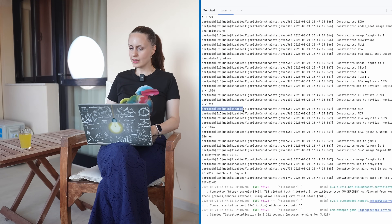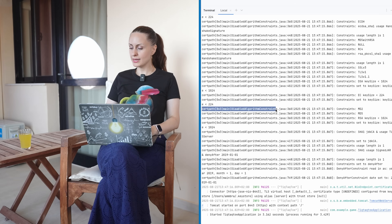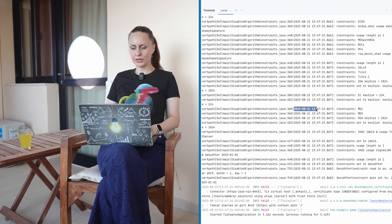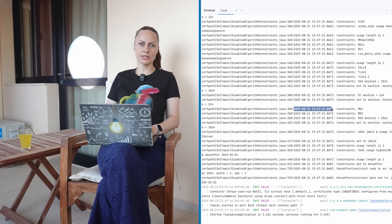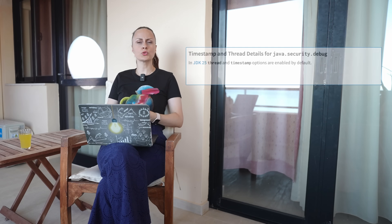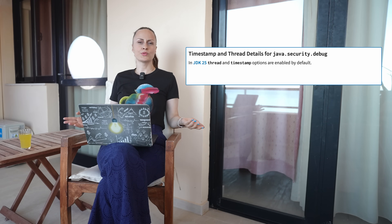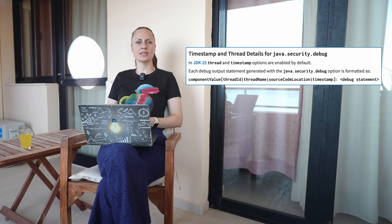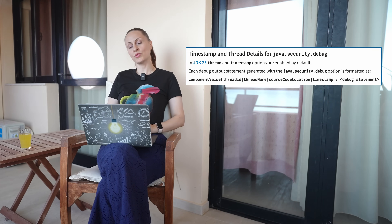The thread option creates the thread and the color information of each debug statement, while the timestamp information will show the date and time associated to each statement. This metadata proved to be really useful when debugging, so starting with JDK 25 it is available by default. Additionally, the format of each statement generated has improved, now providing also the thread name. However, this property generates a verbose output, and looking through all those logs can be time-consuming. Luckily, JDK 22 introduced a quicker way to access security properties via the -XshowSettings:security option.